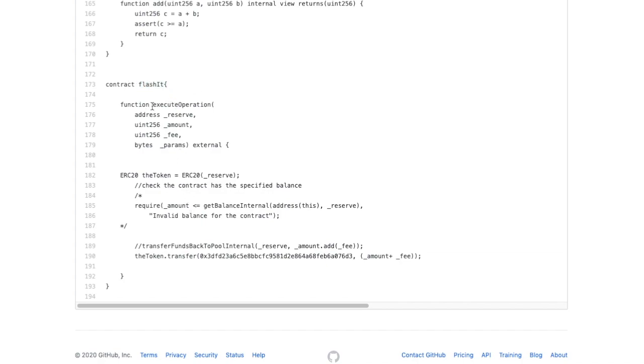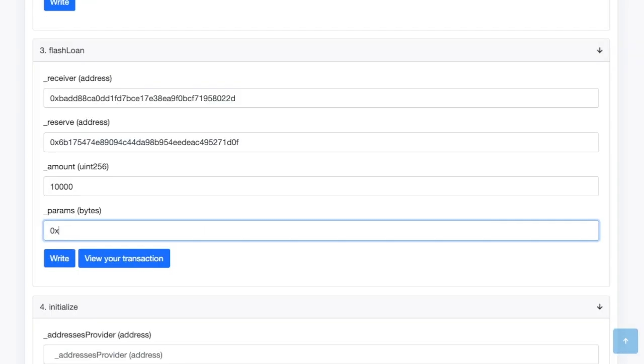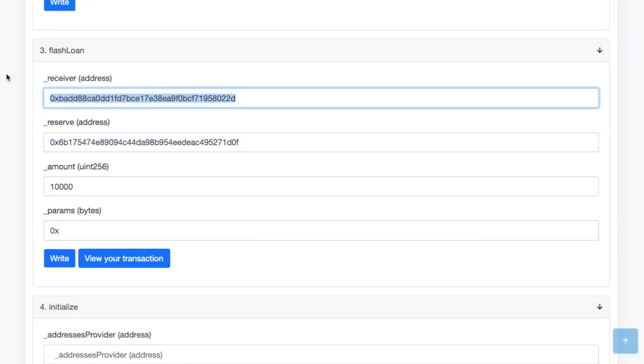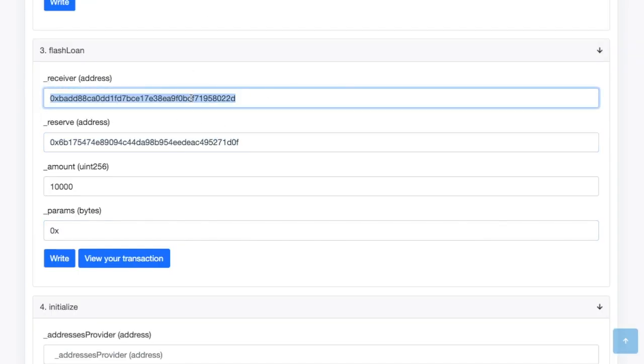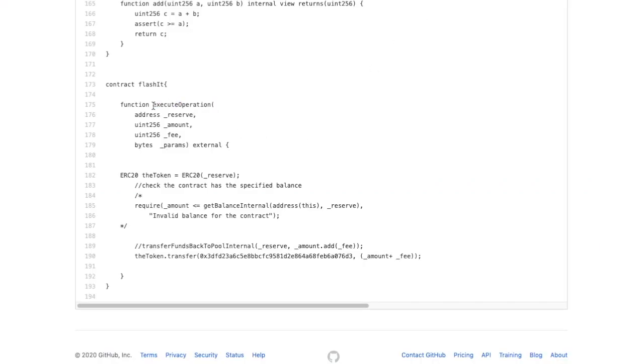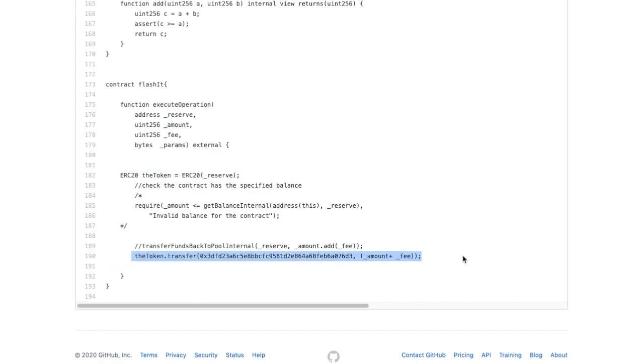But you have to have a function called Execute Operation. Now what Execute Operation does is when you create this transaction over here, it's actually going to go to your smart contract, this one, and it's going to call this function. So it's specifically looking for this function. And then after that, you need to transfer back.